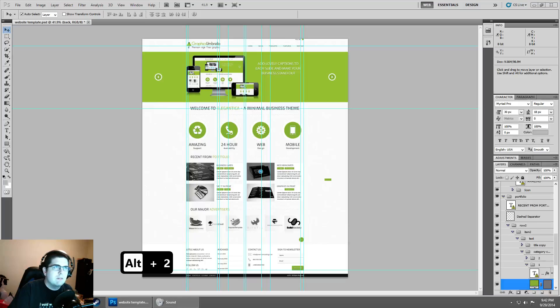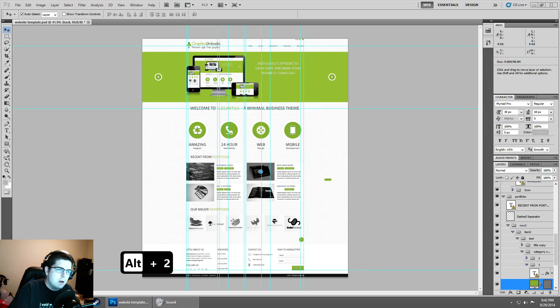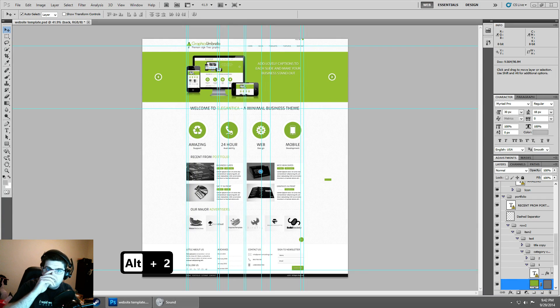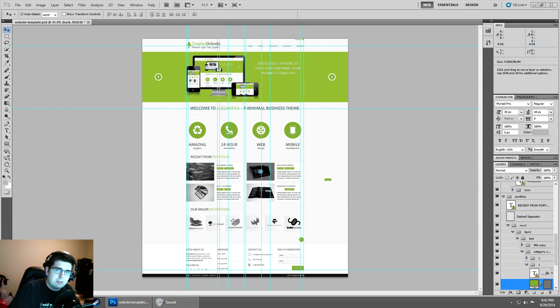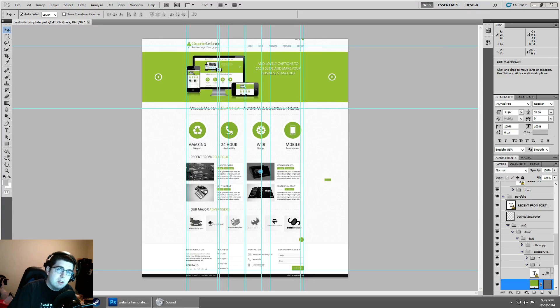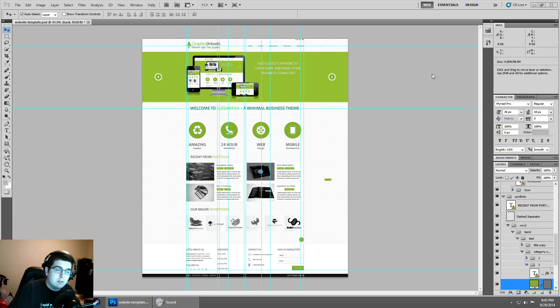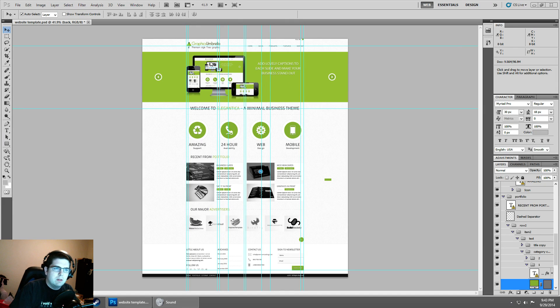So we're going to dive back into the Photoshop file from our first series. If you want this Photoshop file, the website it came from is actually shut down and you can get it from the GitHub repository from the cutout session. I'll include a link to it in the description.